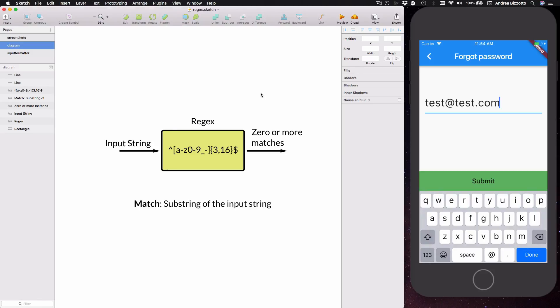Now a match is a substring of the input string for which the regular expression is satisfied. So for the purposes of our input validation example we only care if either we have a full match, which is when the entire input string matches our regex, or we don't have a full match. So even if our regex validator returns a partial match we don't consider validation to be successful.